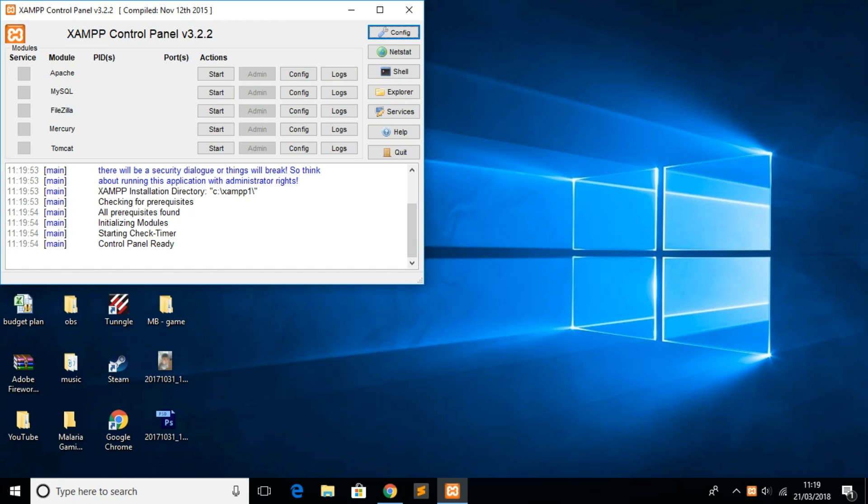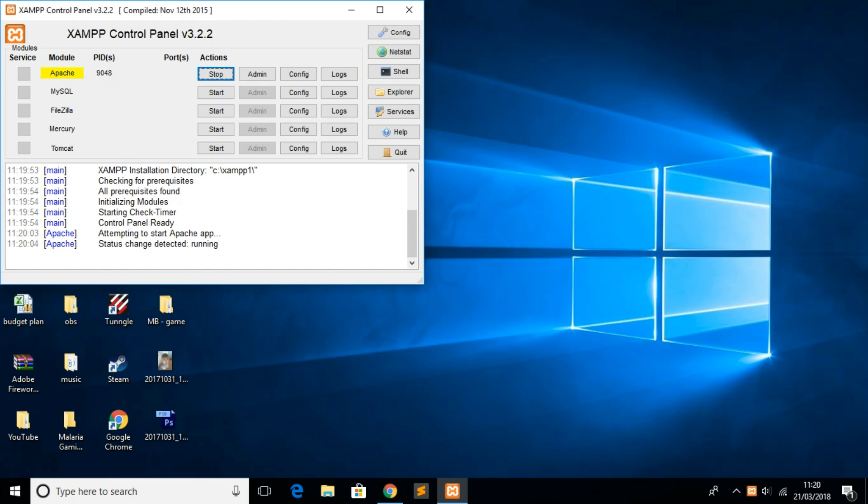As we can see here we've got different actions. What we want to do to host our website is start the Apache server, and if you've got a database system linked to it, which you most probably would have, you click start on there as well.